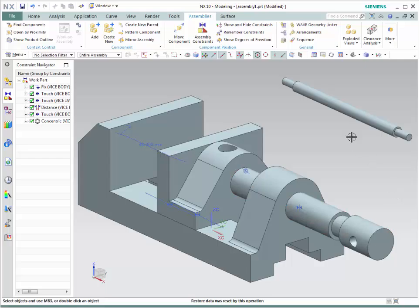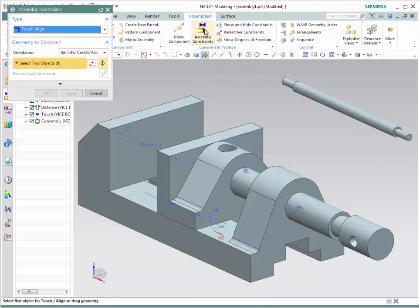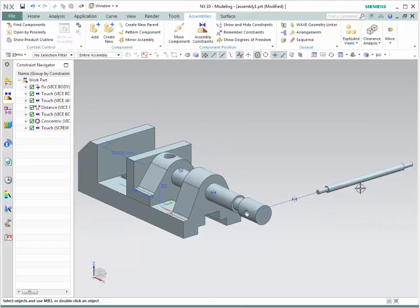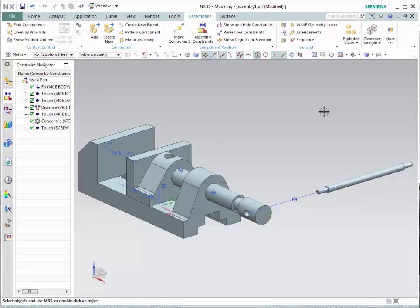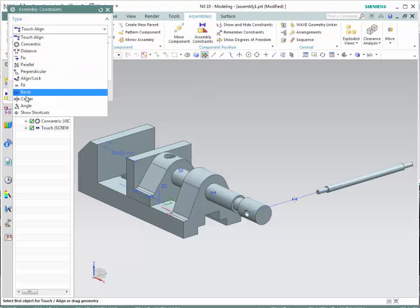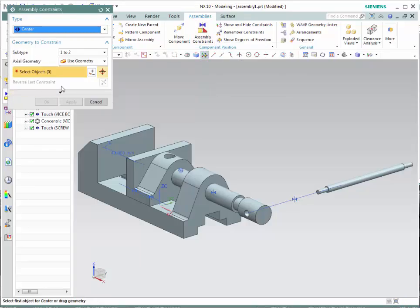We're now going to add and constrain the screw bar. Go to add, open, screw bar. Select the origin and click OK, then press Ctrl+F to see it. We want to constrain it so that the central line of the screw bar is exactly aligned with the central line of the hole. Go to touch and align, select center lines, and align them. Press Ctrl+F — notice the bar is now aligned with the hole.